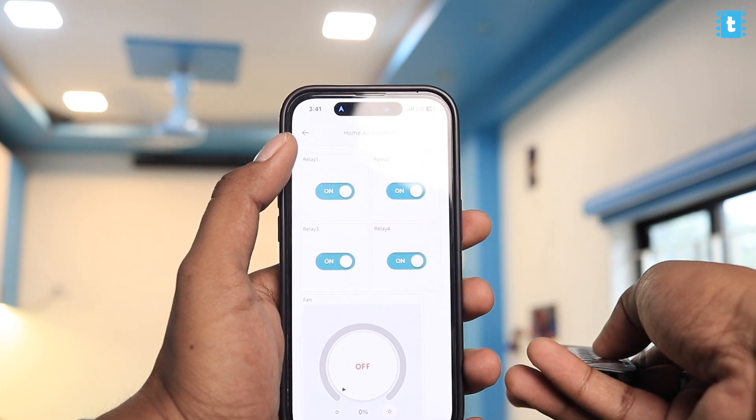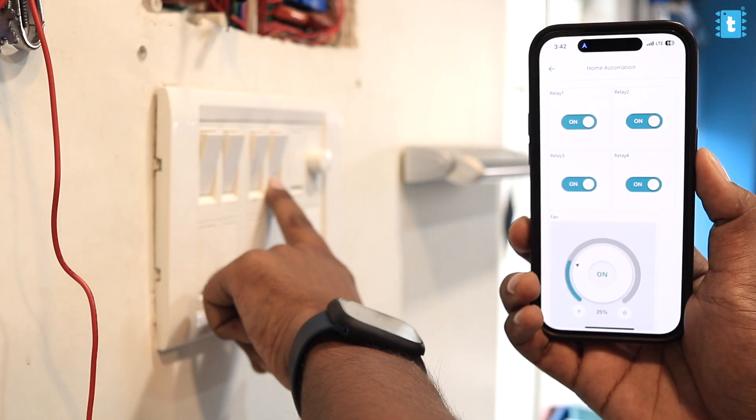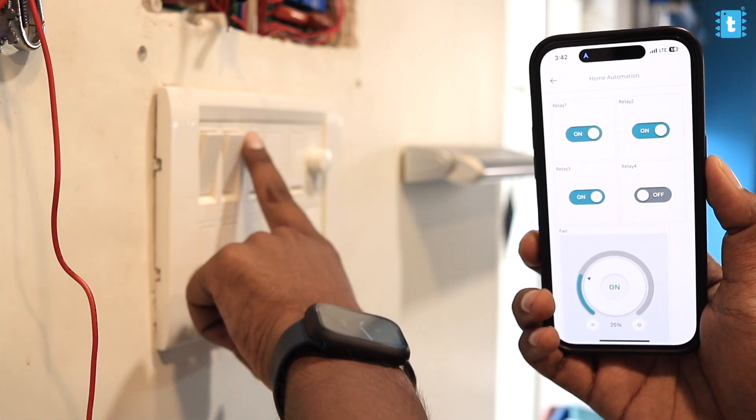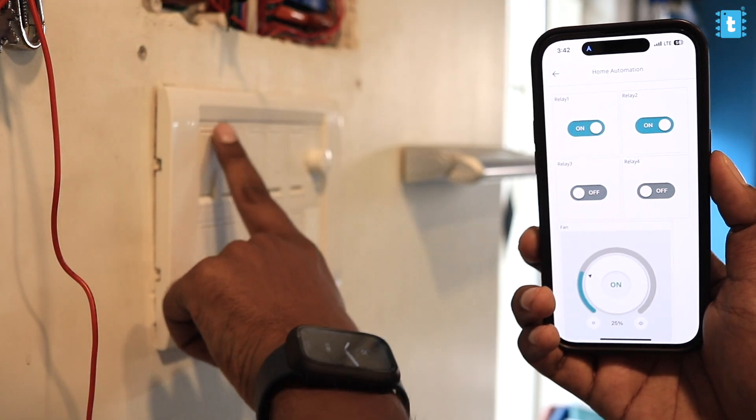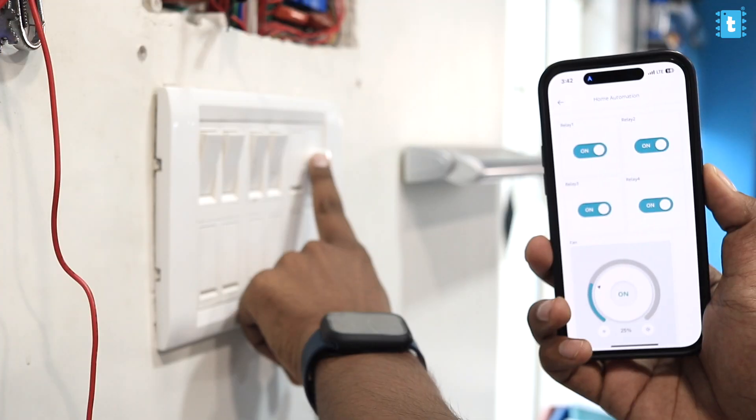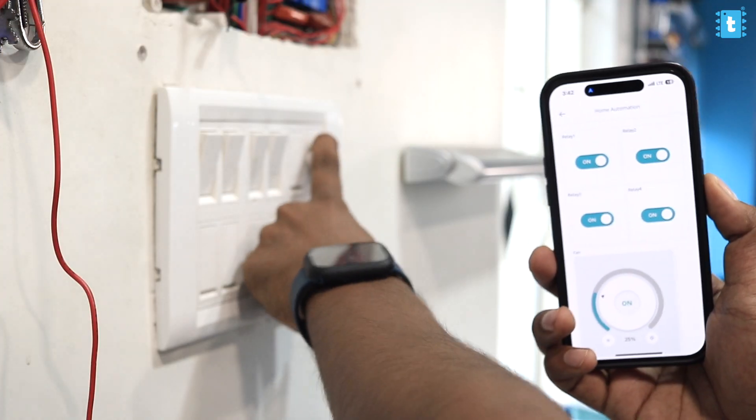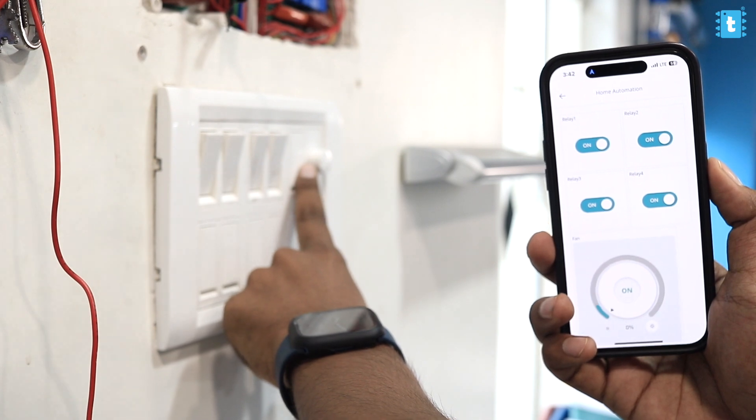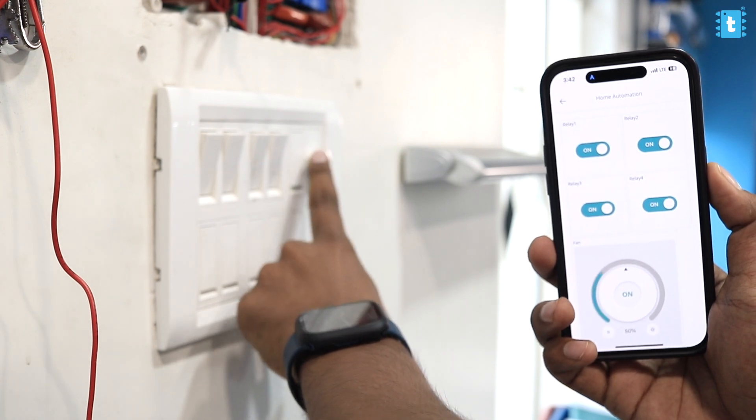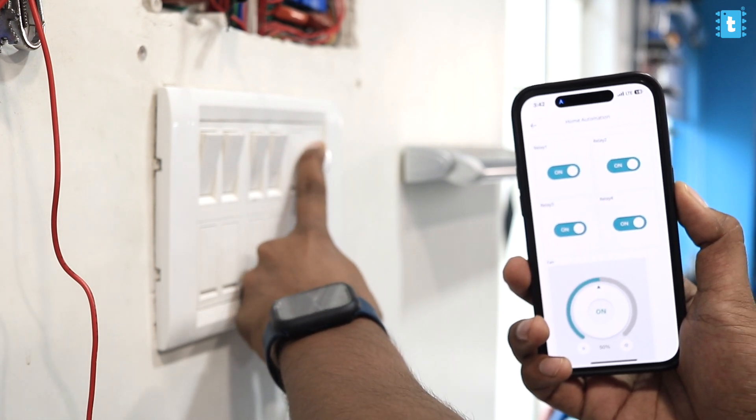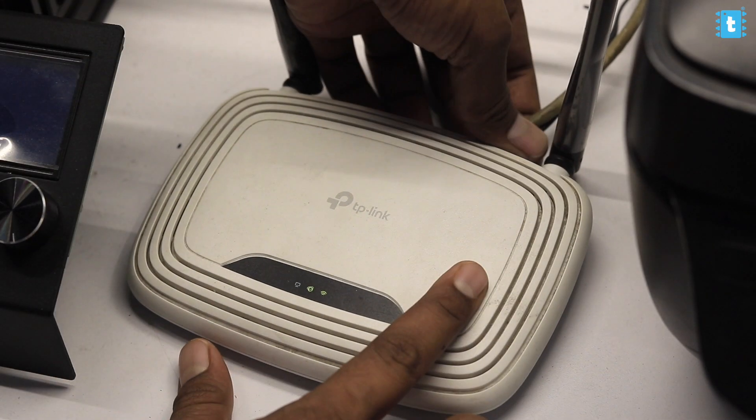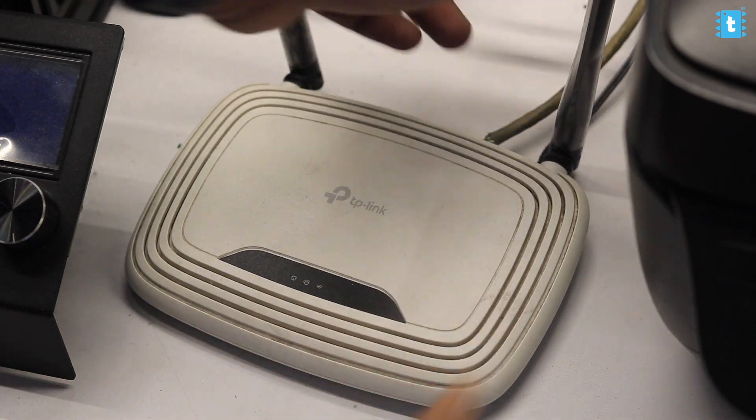We can also control all those appliances with the help of manual switches and manual fan regulator as well, and that too with real-time feedback. Now let's turn off the router and see if it works without internet or not.